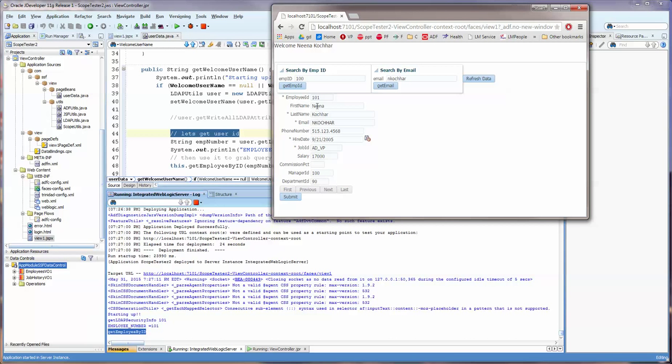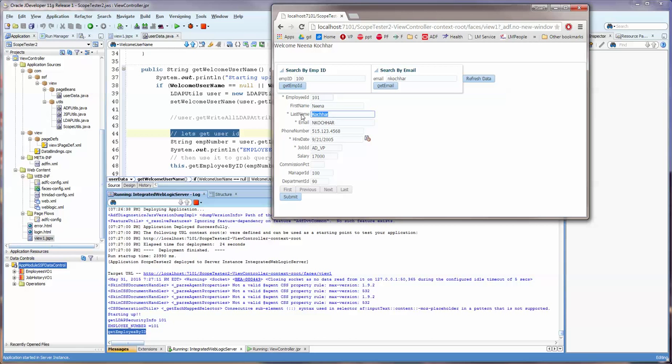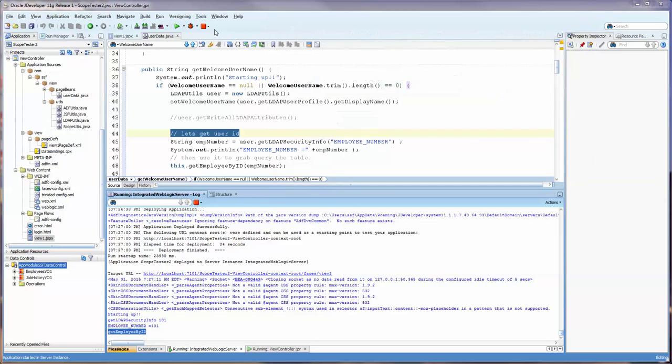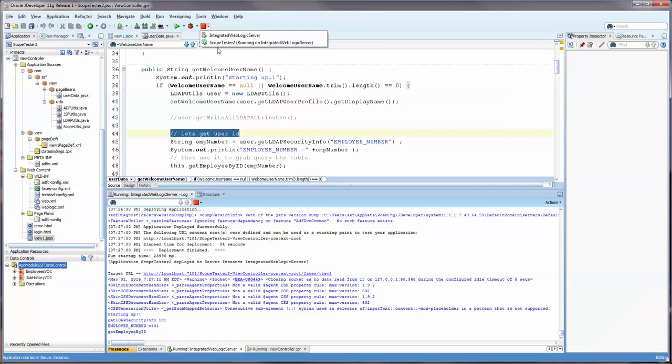It says starting up. It gets the LDAP user information, employee number, and that. Now, you can see that, even though these are set, these are just read-only. You can see that it's gone to Nina Kuchar. And I can't go to any other data. We chose only her information because that's what we set it to when we wanted to start.